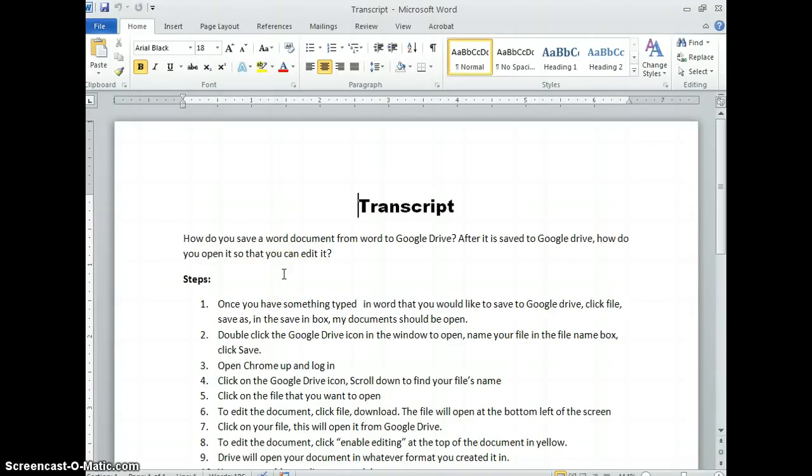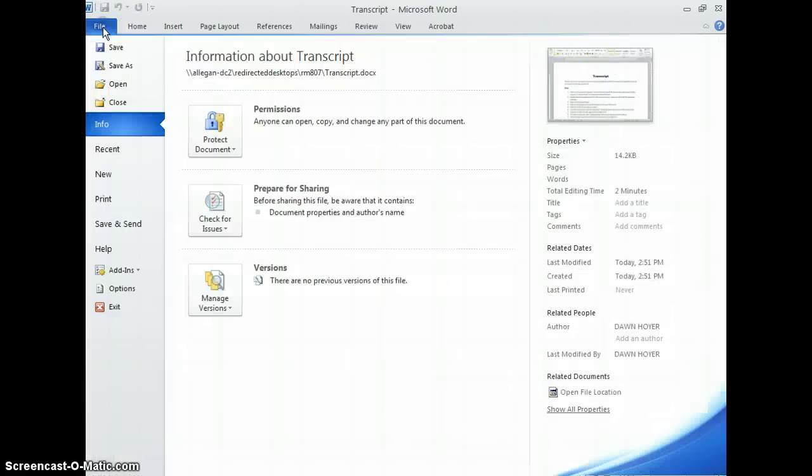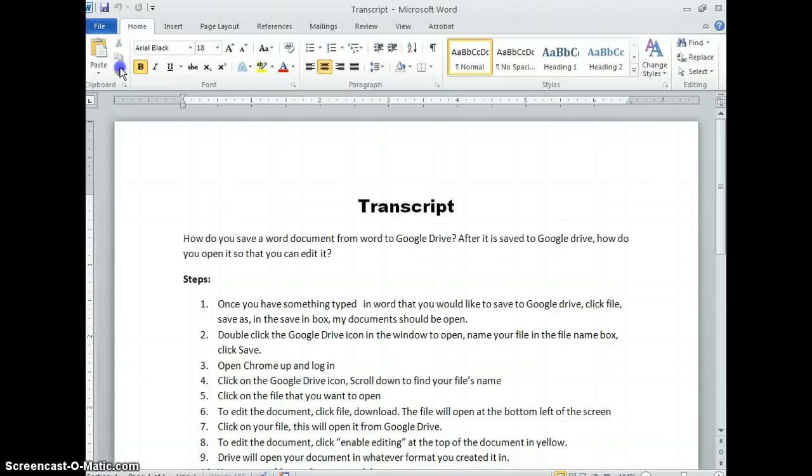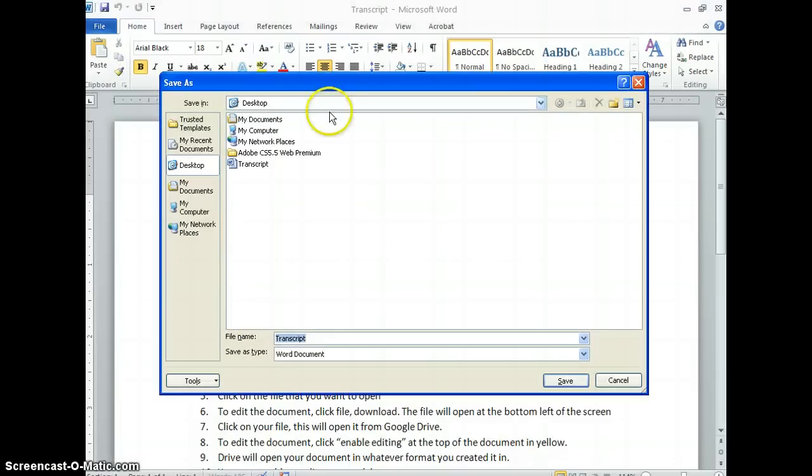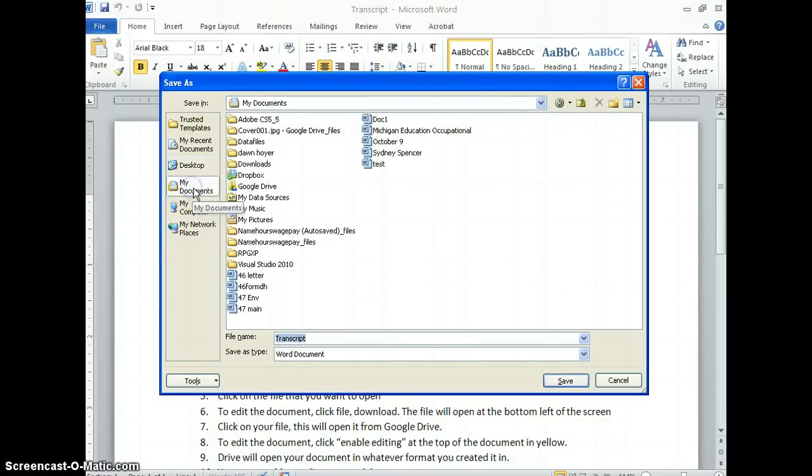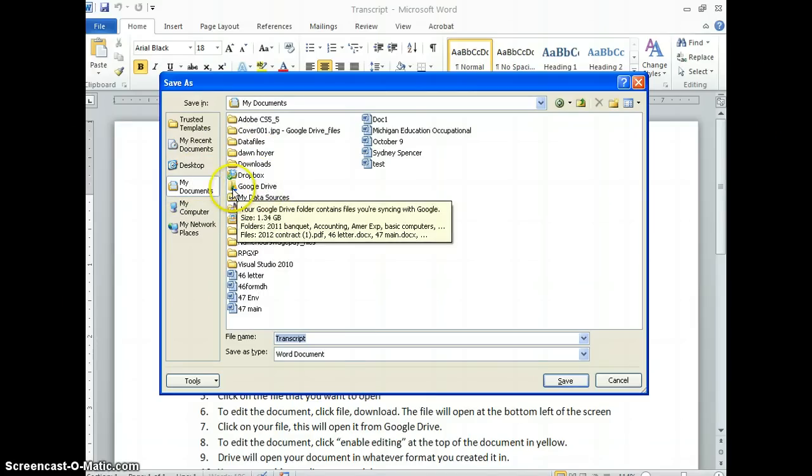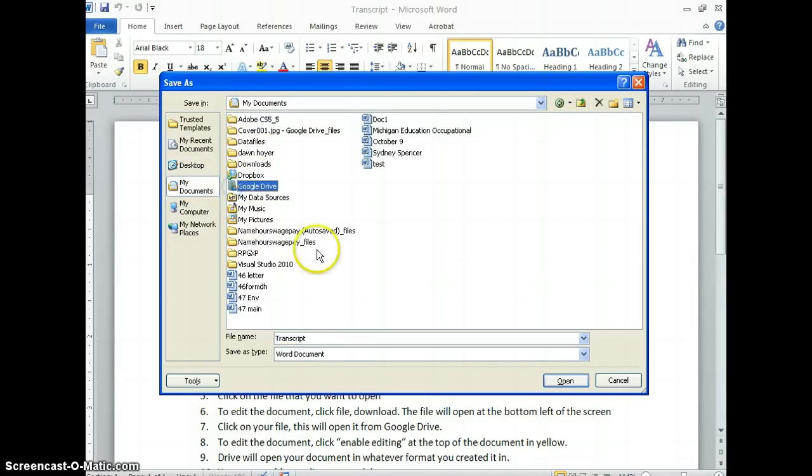Once you have something typed in Word that you would like to save to Google Drive, click File, then go to Save As. Your Google Drive should show in My Documents. Click My Documents, then double-click the Google Drive icon to open it.